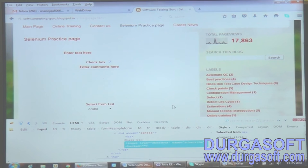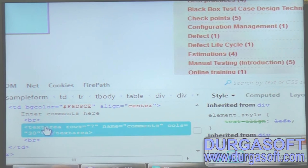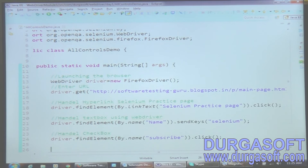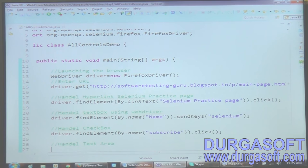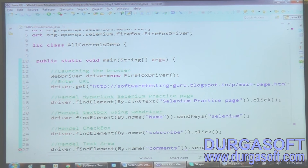Then I have a text area. Text area and text box both use the common function sendKeys. You just need to get the property of the text area - right-click, inspect element with Firebug on the text area. I have a text area with rows equals 7 and name equals 'comments'. I take the name property directly. The command is: driver.findElement(By.name('comments')).sendKeys('Welcome to Selenium Training').